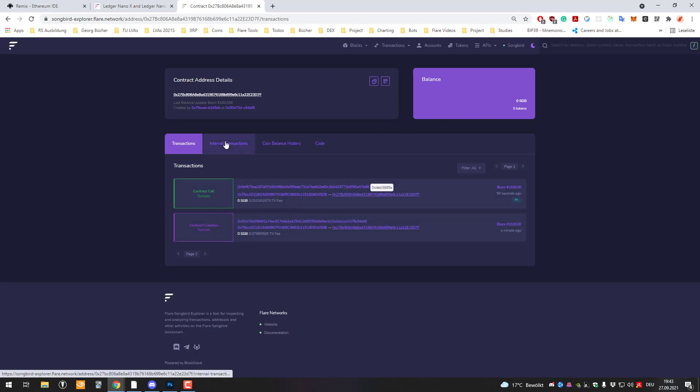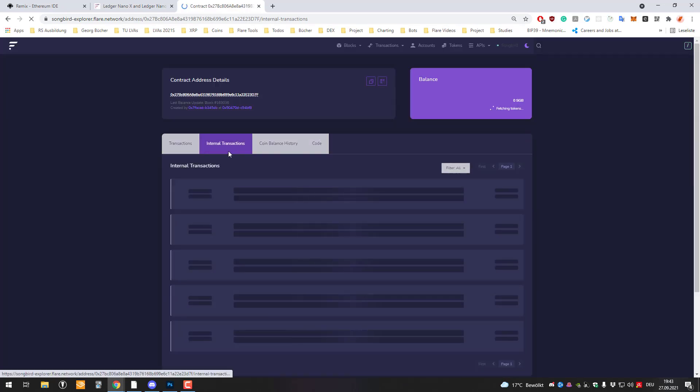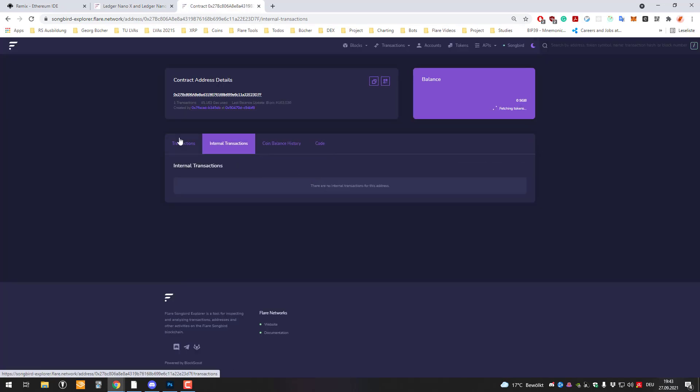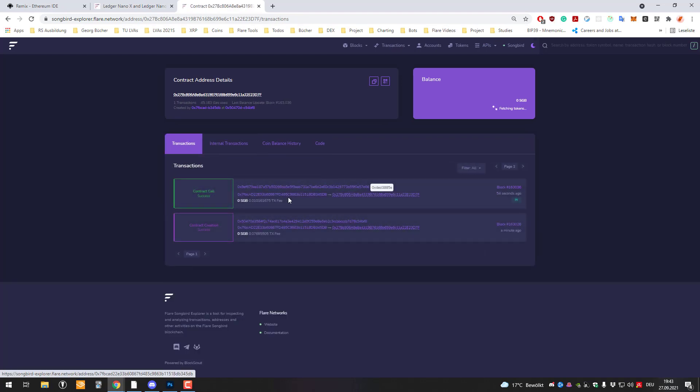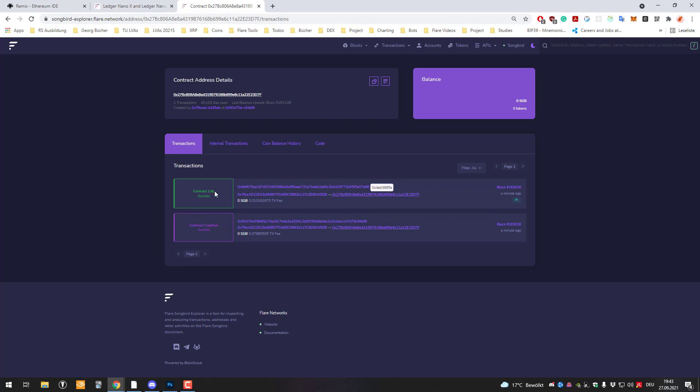So you can see here the internal transactions and we can also see the contract creation and also contract call. So I deployed the smart contract and it sets a variable so it sets the name to hello from extra beta.